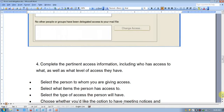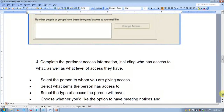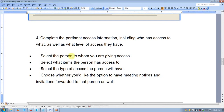Complete the access information including who has access and at what level. First, select the person you are giving access to. Second, select what items that person can access. Third, choose the type of action the person can perform. Fourth, choose whether you want the person to receive meeting notifications and invitation forwarding.